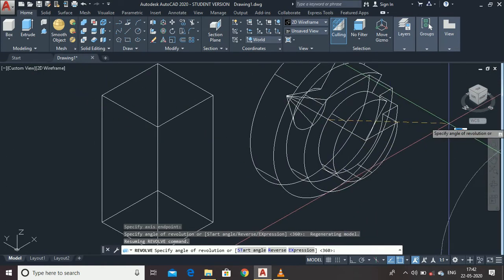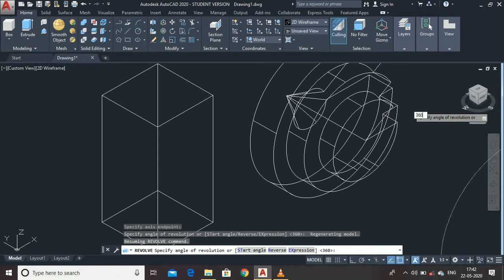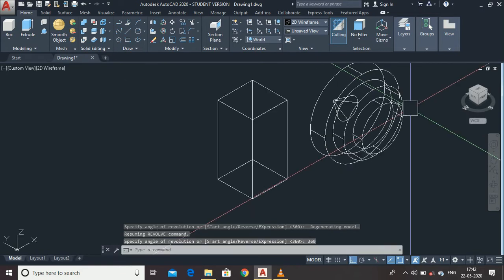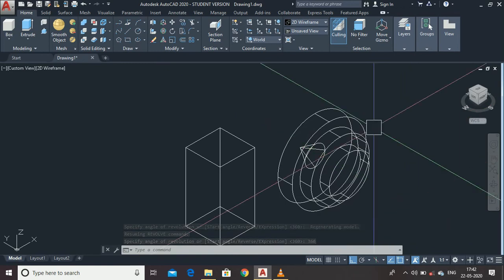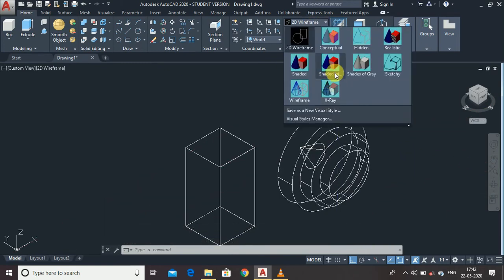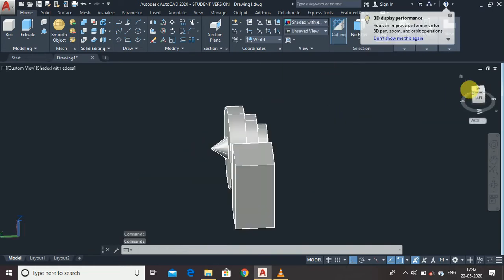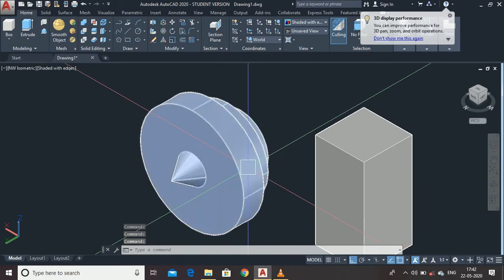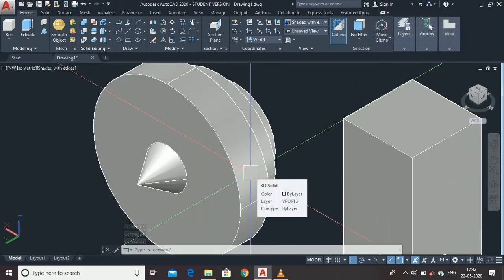Now we can revolve this up to 360 degrees — I am going to type 360. The profile is complete. To see it more clearly, change the view to Shaded with Edges and adjust the direction. Here it is — you can see how beautifully the Revolve command produces a component like this.